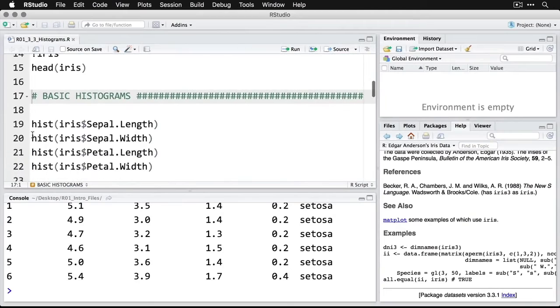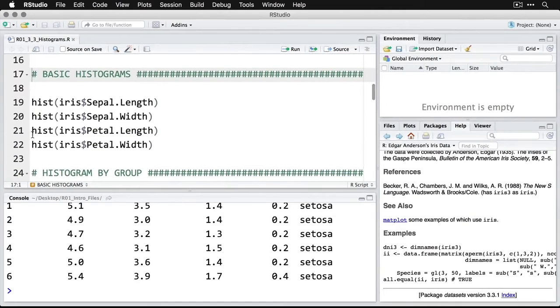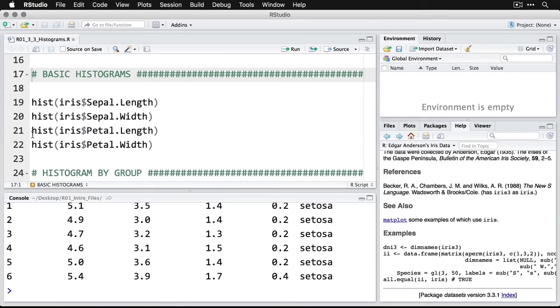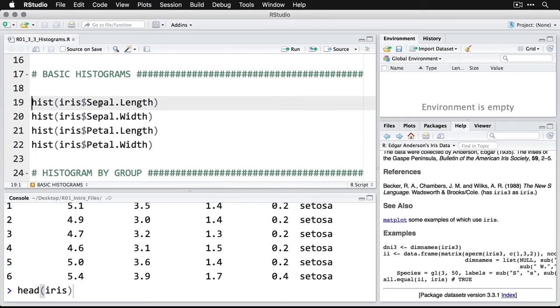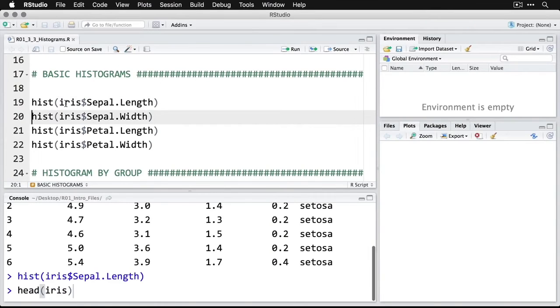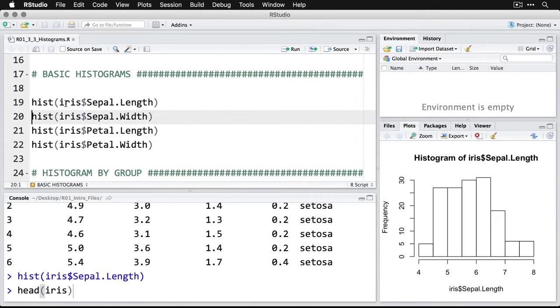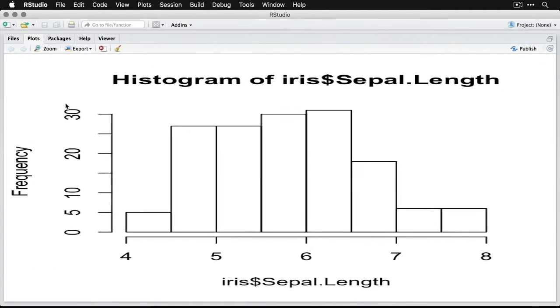We're going to do a basic histogram on the four quantitative variables that are in here. And so I'm going to use just the hist command. So hist, and then the data set iris and then the dollar sign to say which variable, and then Sepal dot length. When I run that, I get my first histogram, let's zoom in on a little bit.